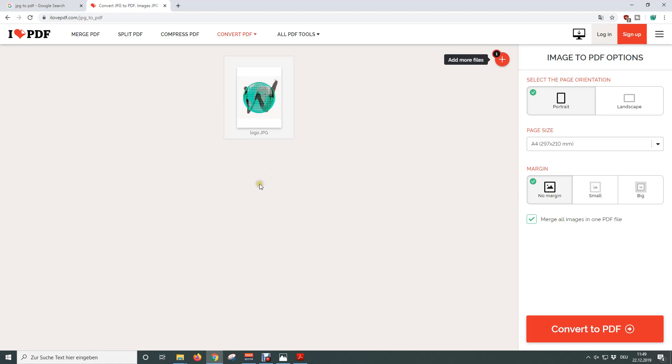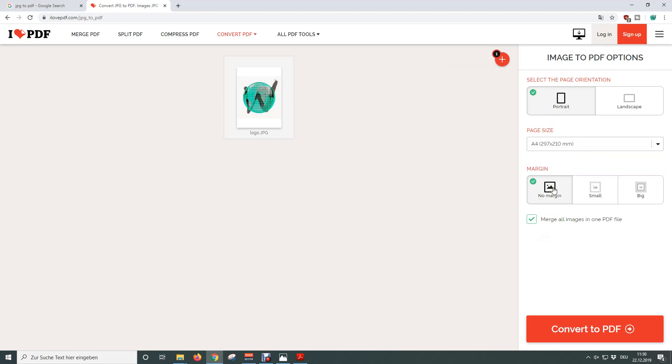Afterwards we can choose the page orientation, we can also choose if we want the PDF file to have a standard format and if we want to add a margin to our images. So just play around with these settings a bit to figure out which option suits your situation best.